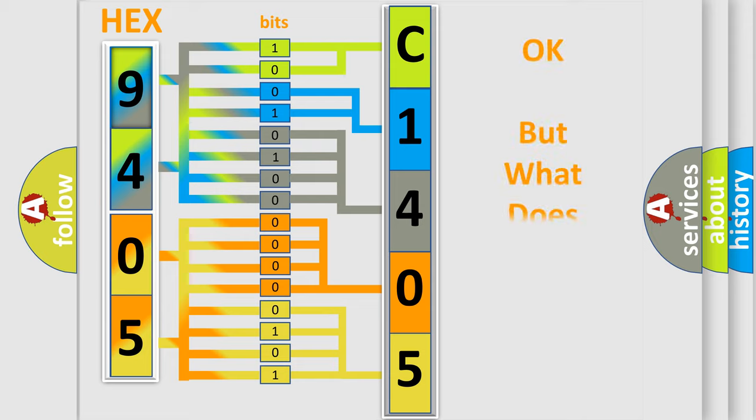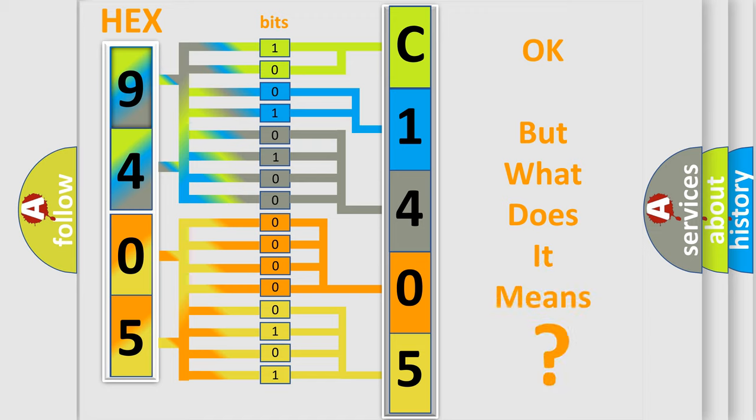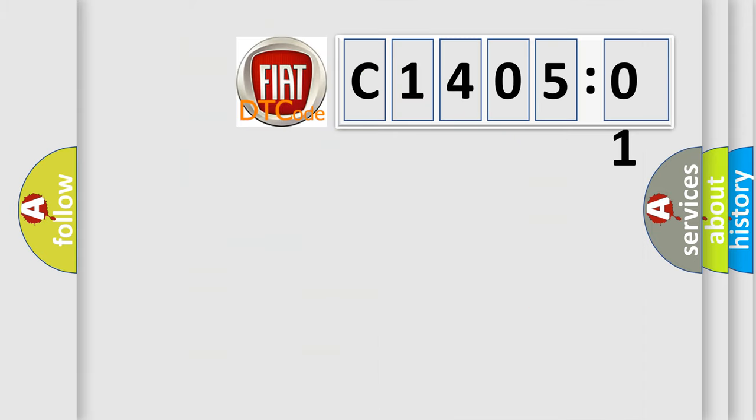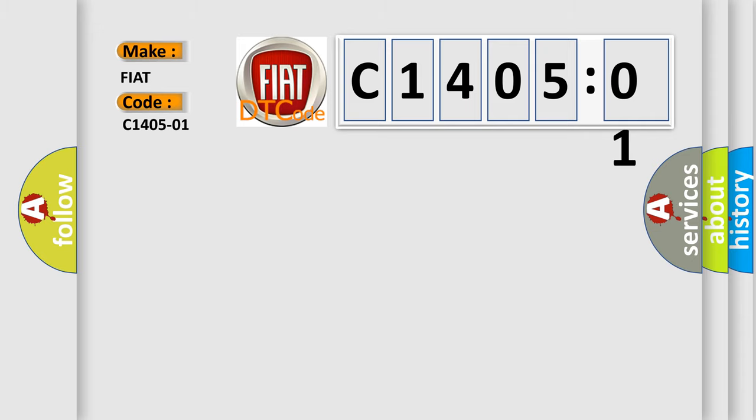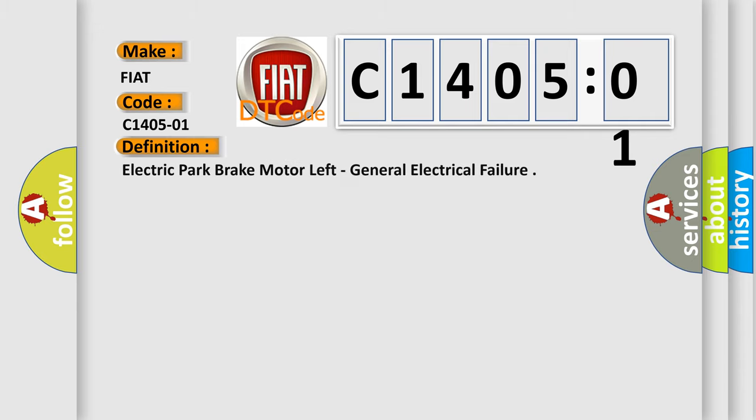The number itself does not make sense to us if we cannot assign information about what it actually expresses. So, what does the diagnostic trouble code C1405201 interpret specifically for Fiat car manufacturers? The basic definition is Electric park brake motor left, general electrical failure.